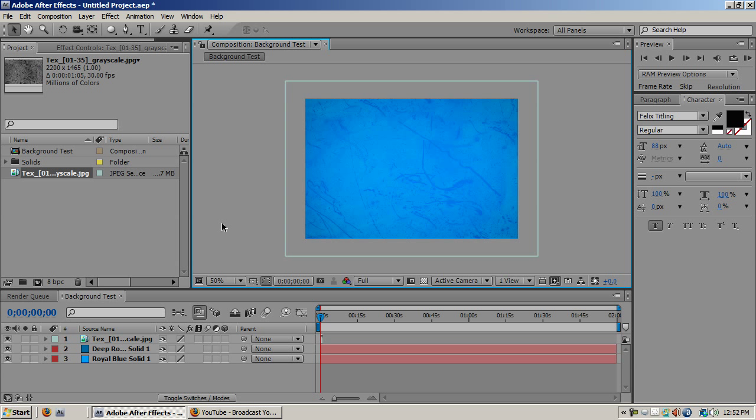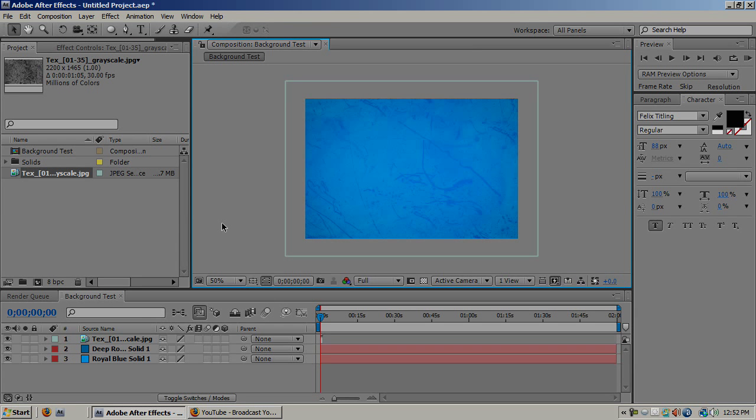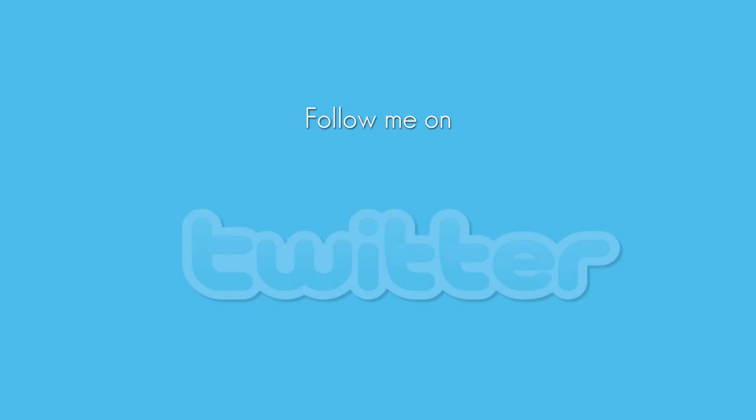So, thanks for watching, this tutorial has been brought to you by CompAlt101. Please remember to subscribe, rate, comment, and if you're not following me on Twitter, please follow me on Twitter. See you next time.